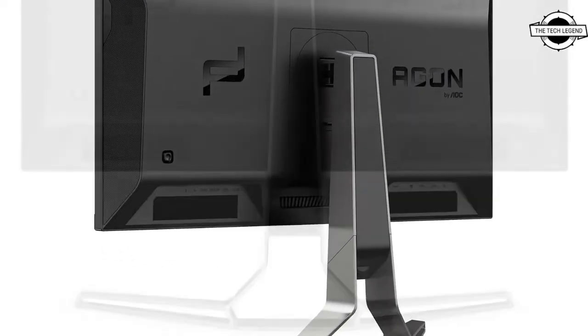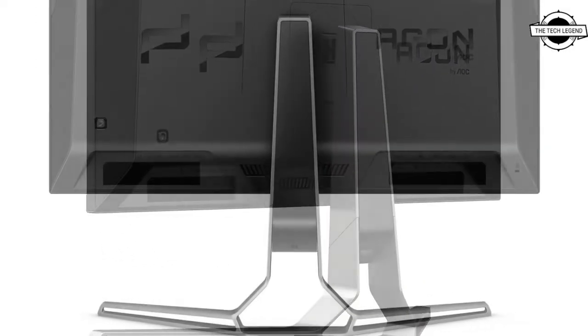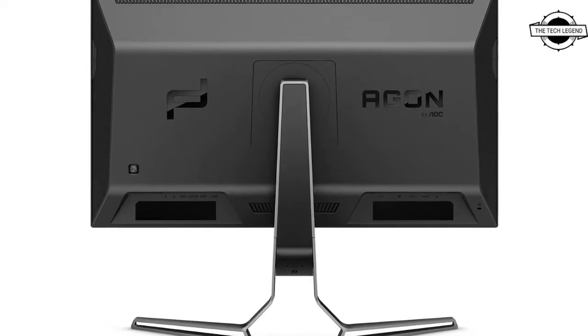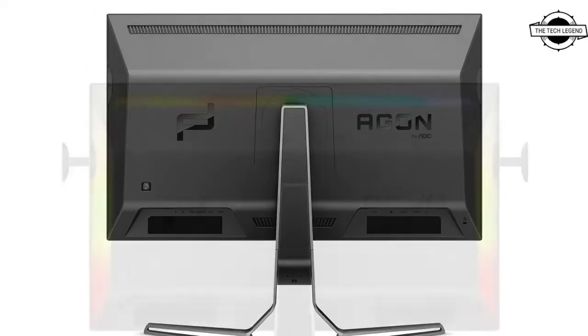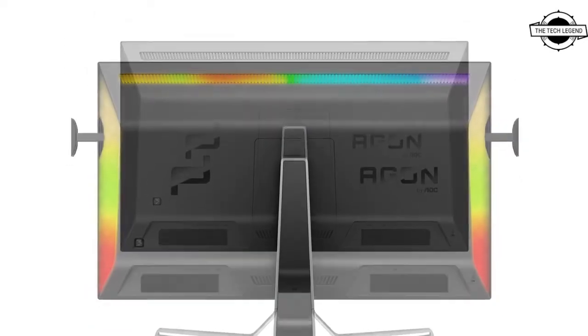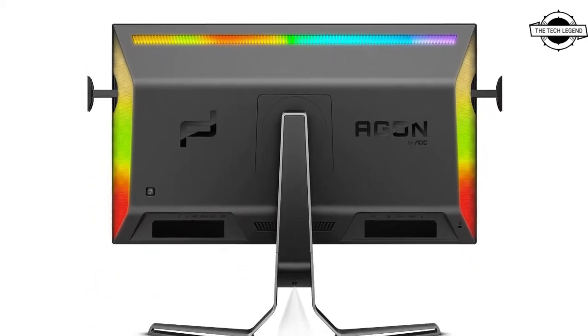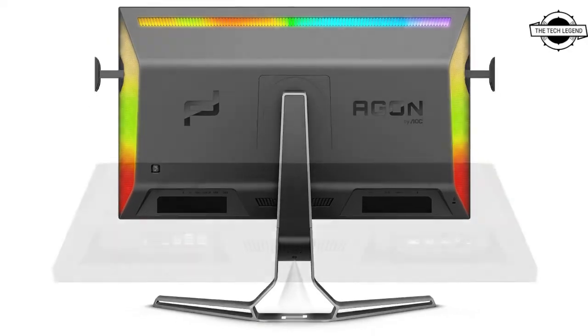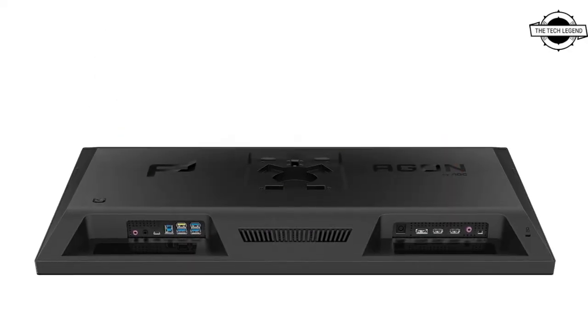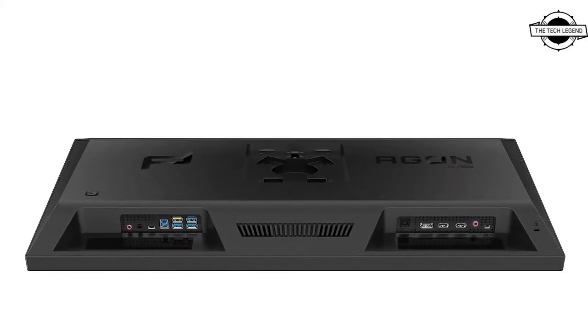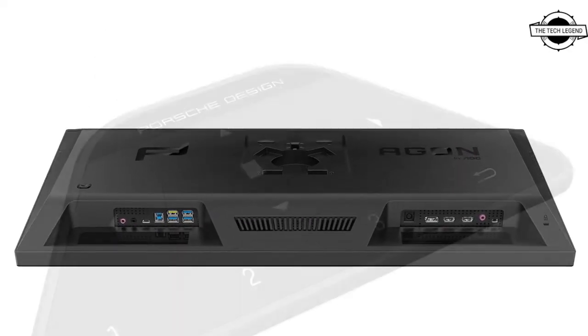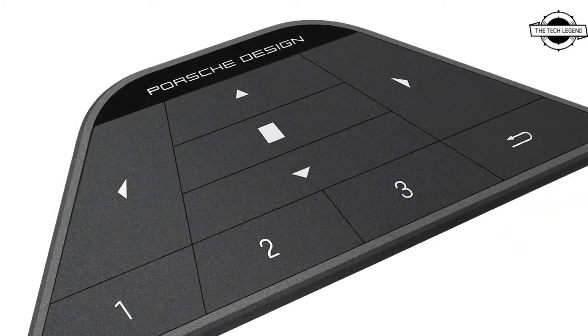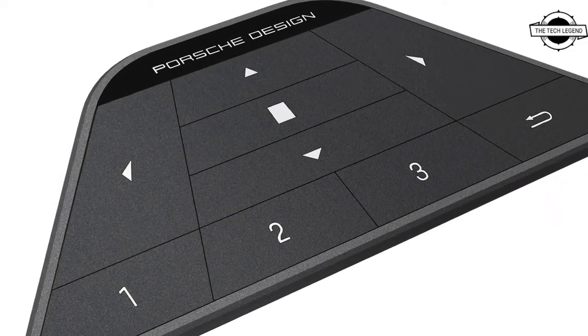The Agon Pro PD32M is a 31.5 inch display. It features a unique design inspired by characteristics and details of Porsche sports cars. It features a flat IPS panel reproducing 1.07 billion colors.